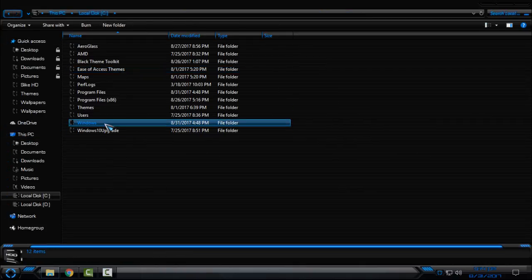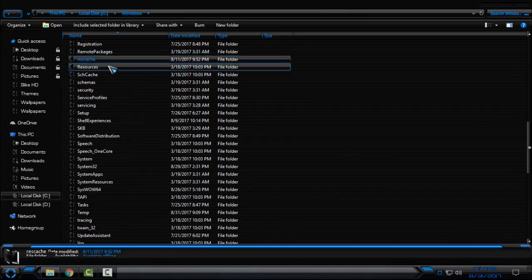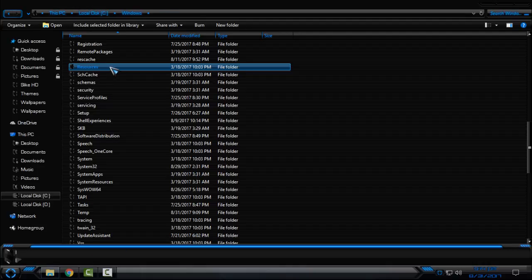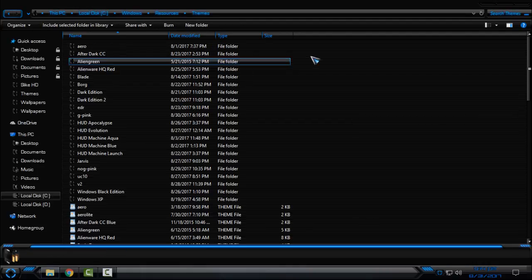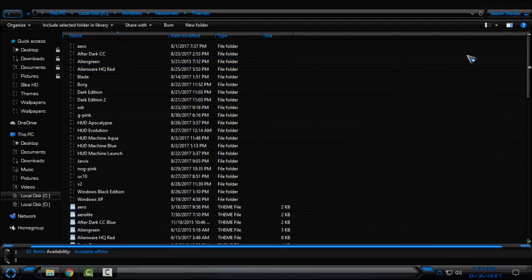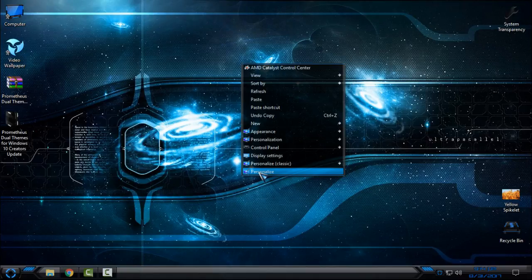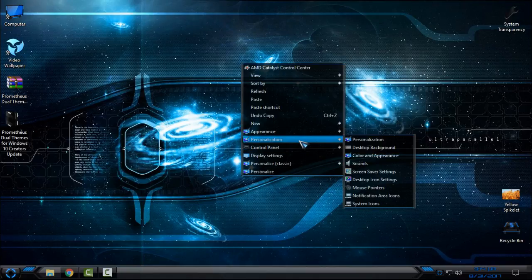Go to This PC, Local Disk C, Windows, Resources, go to the Themes and paste it.